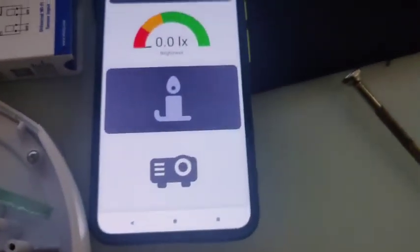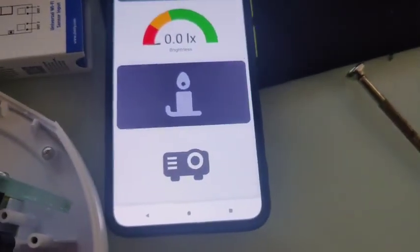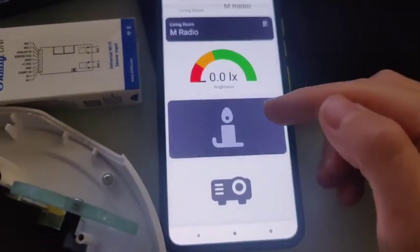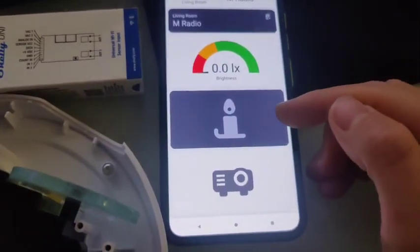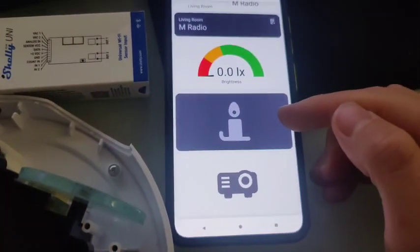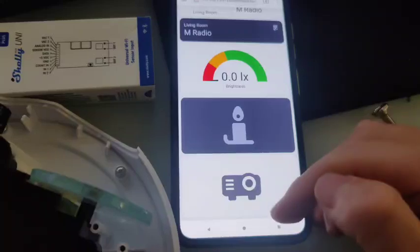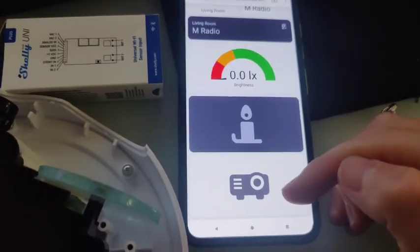Then I've added it to Home Assistant with two options. One is to turn it on and off, and the other one is the brightness.